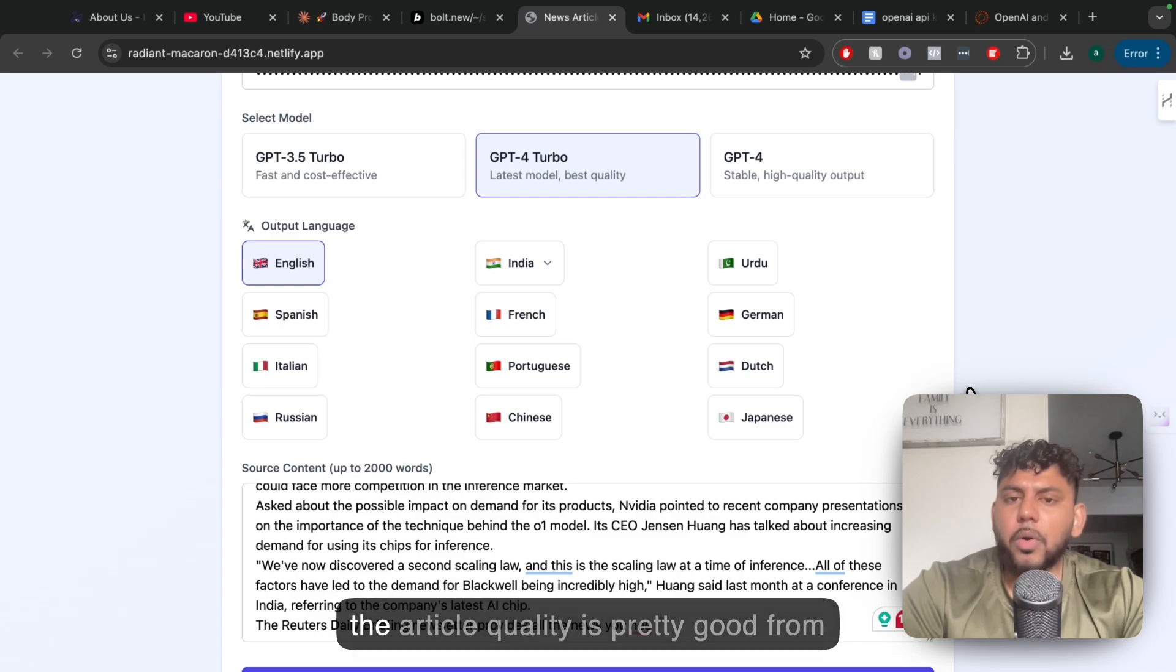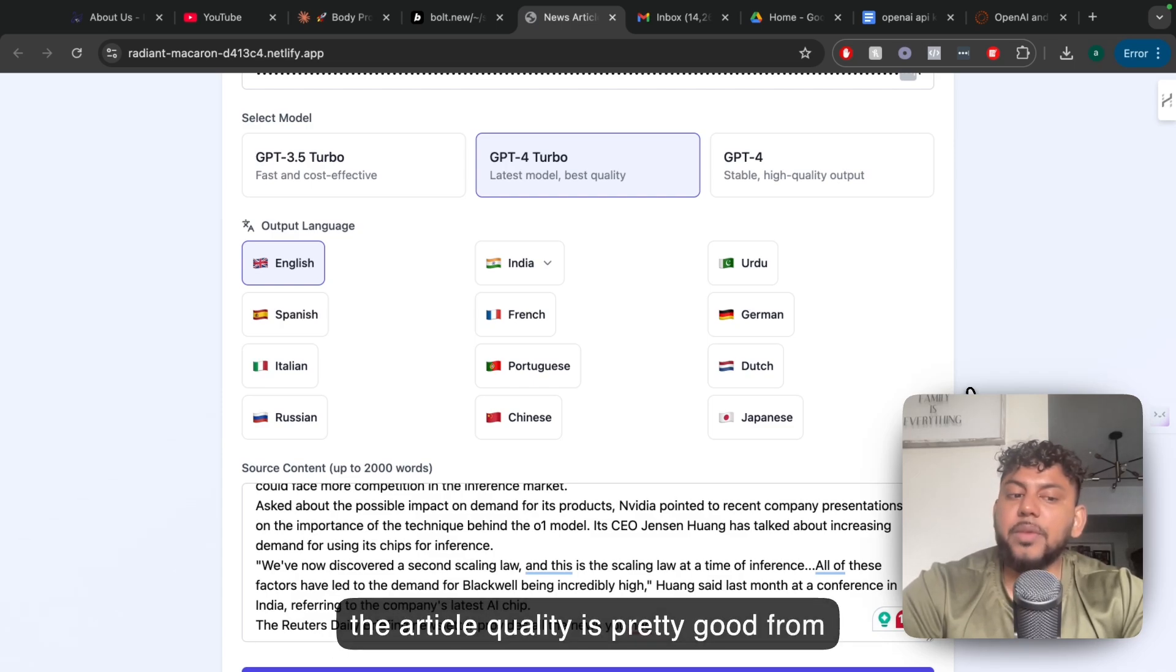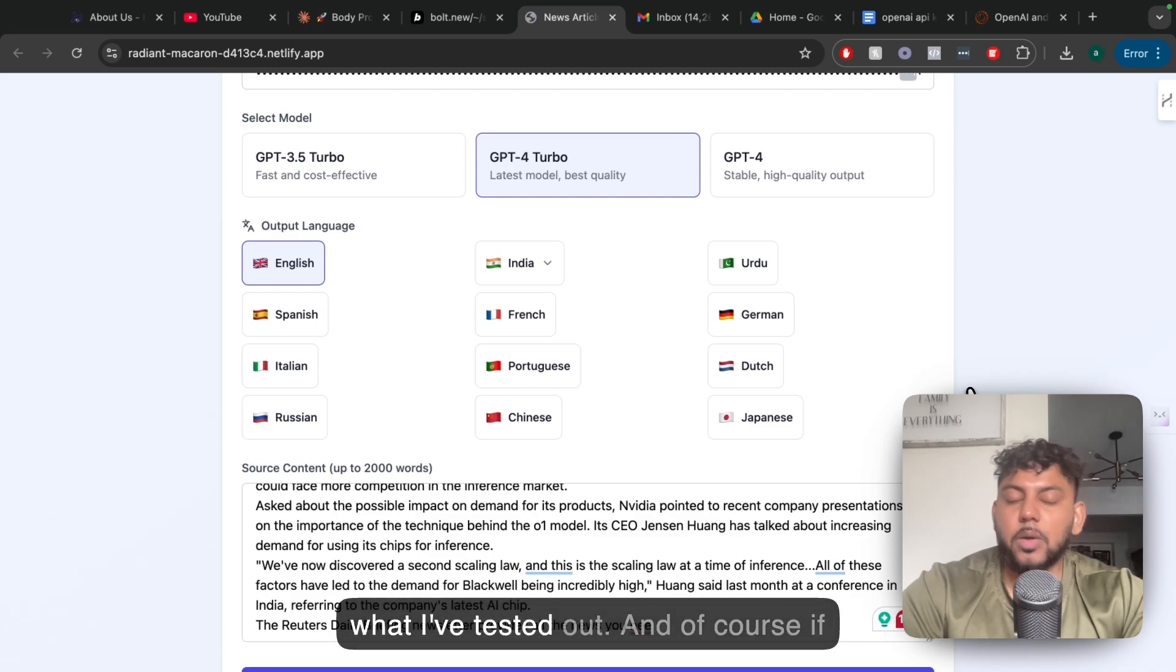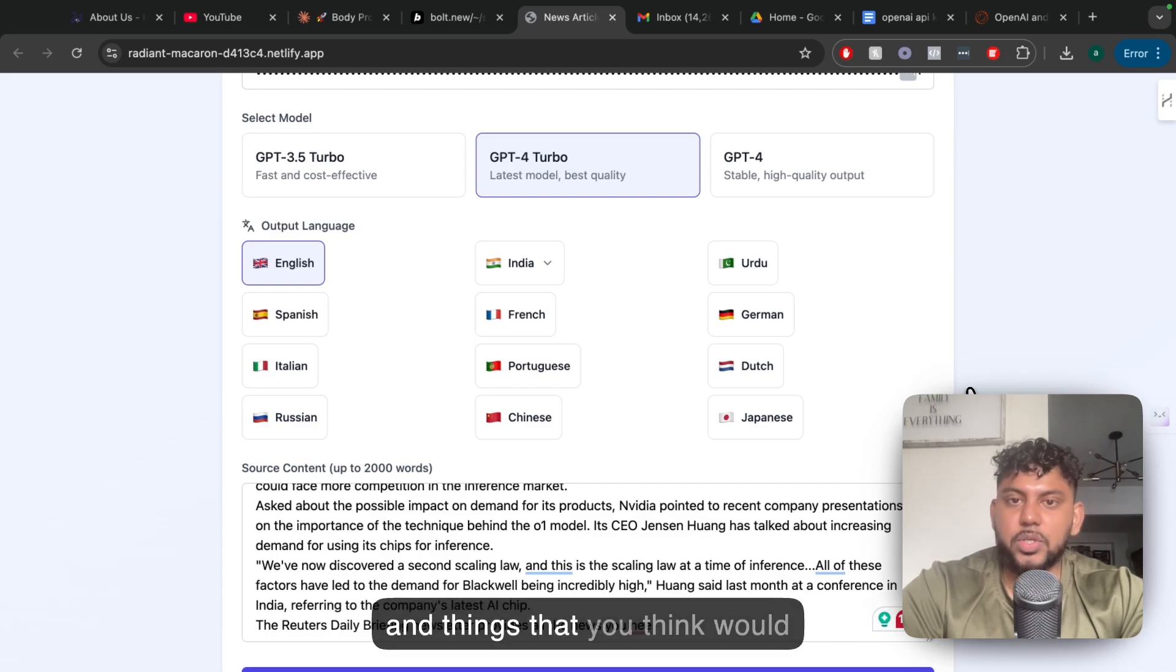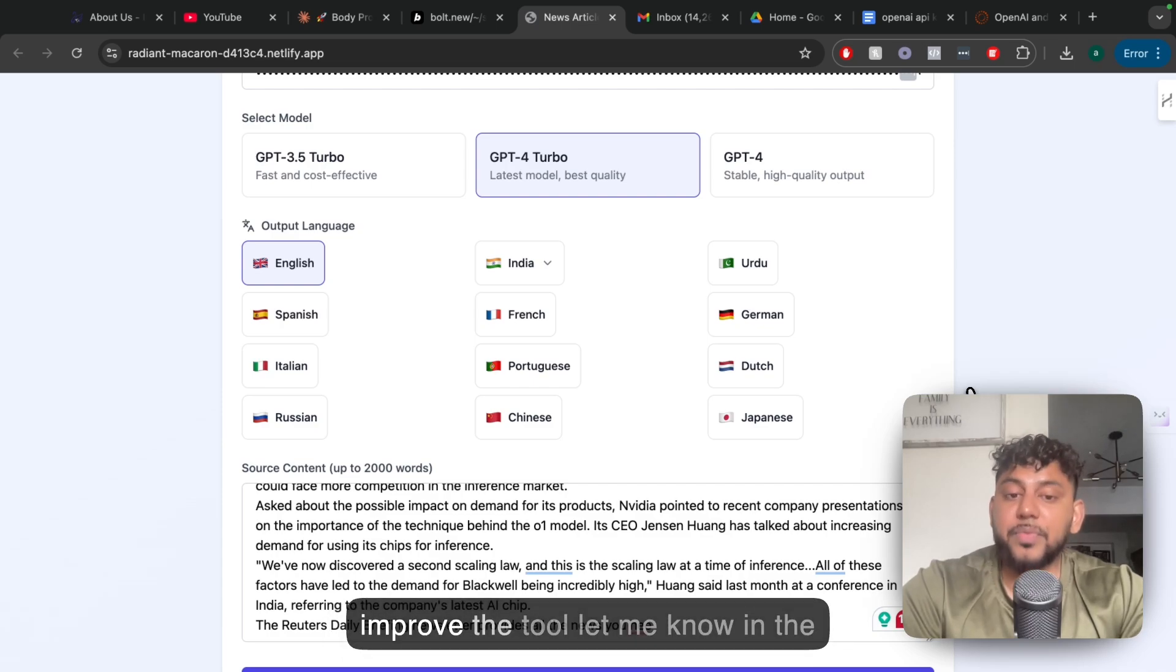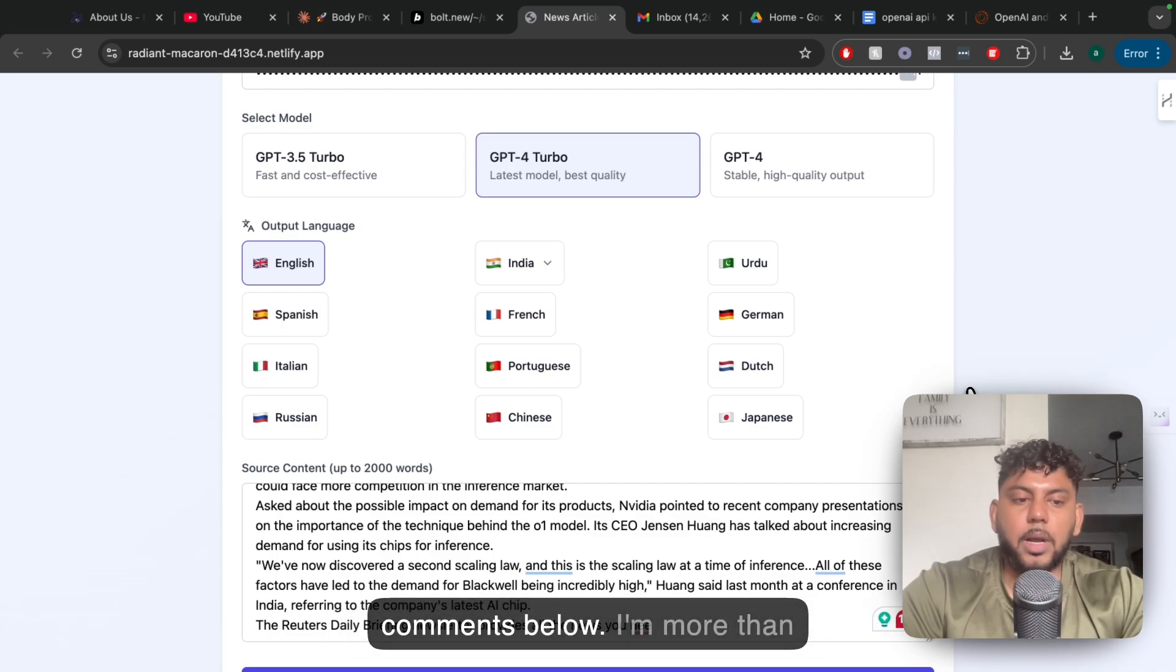The article quality is pretty good from what I've tested out, but of course if you guys have any recommendations and things which you think would improve the tool, let me know in the comments below.